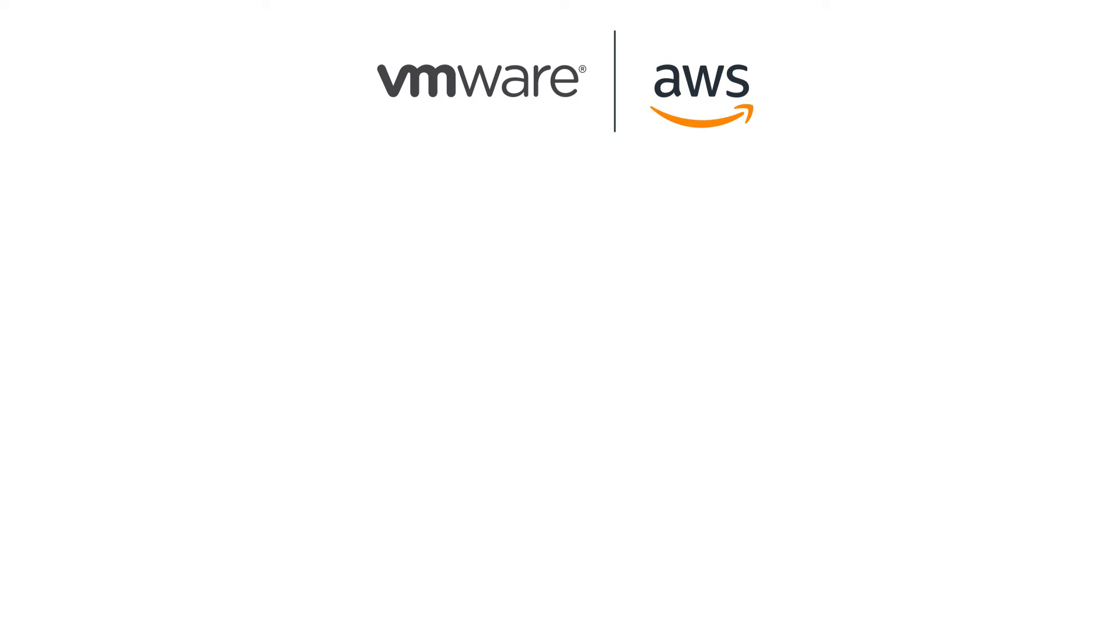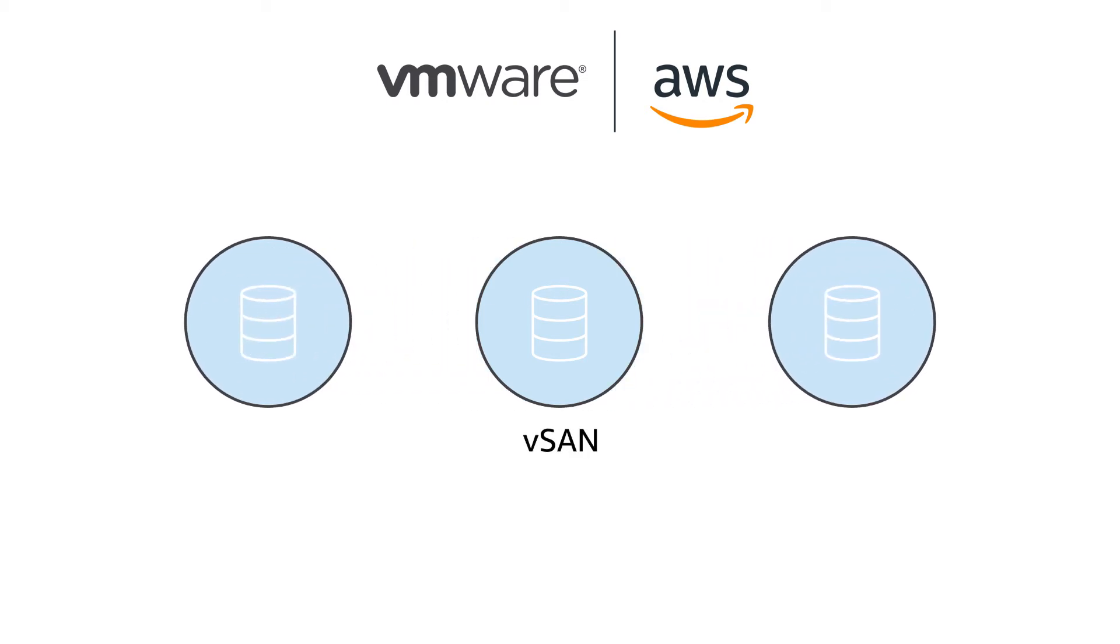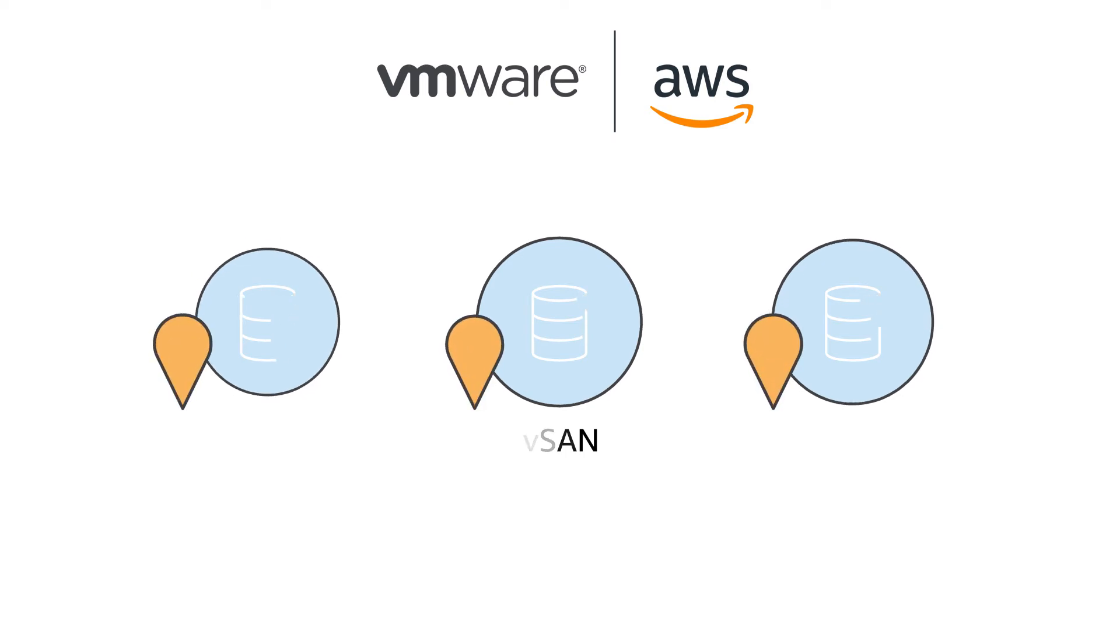And that's just the beginning. VMware Cloud on AWS also includes VMware Virtual Storage Area Networking, or vSAN, for providing shared block storage. Also capable of spanning multiple availability zones through fault domains.